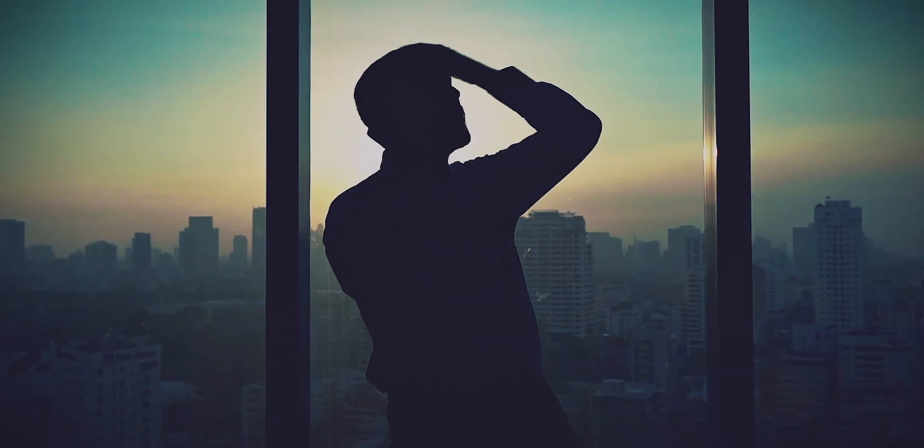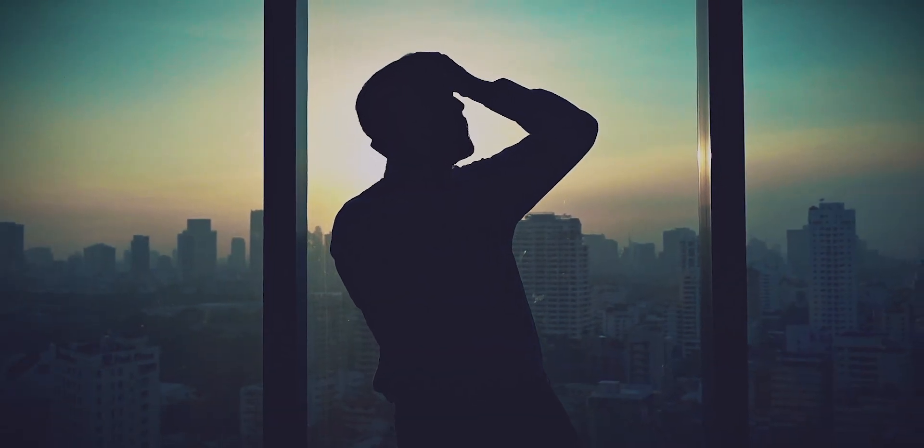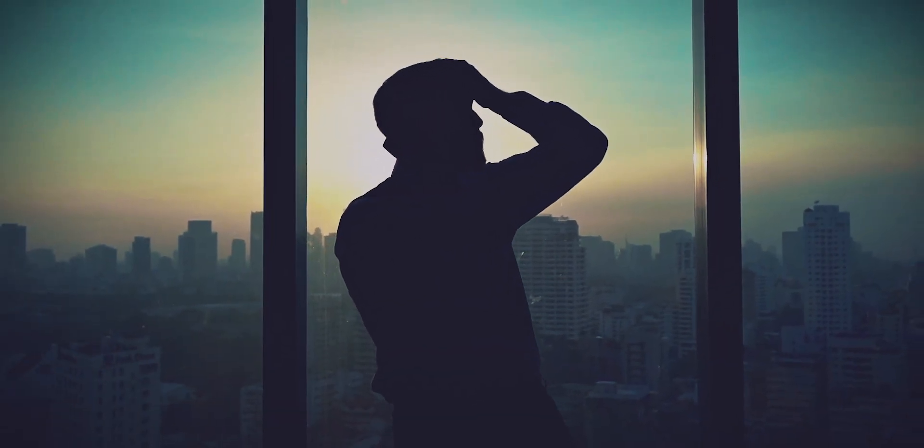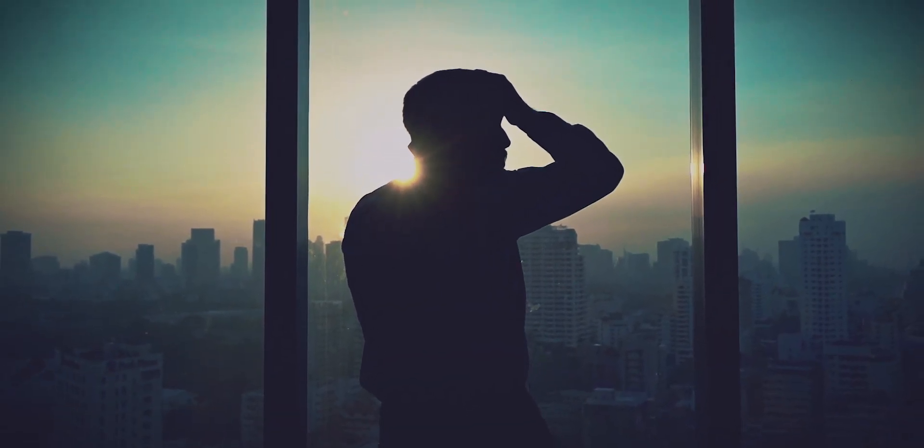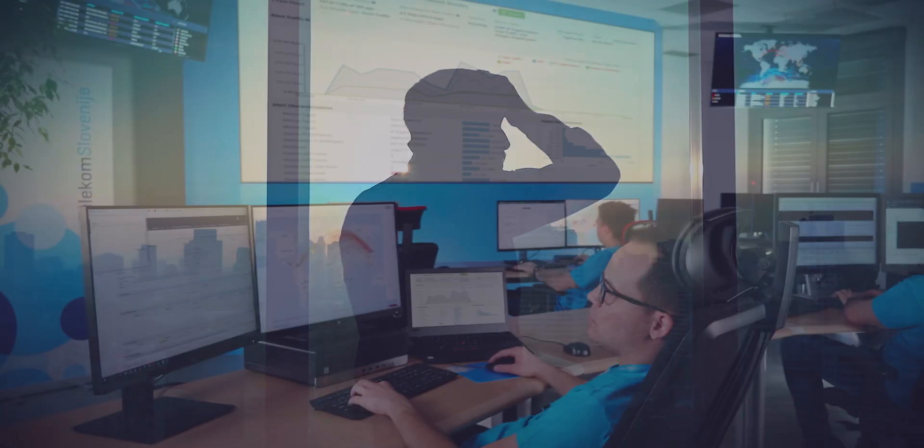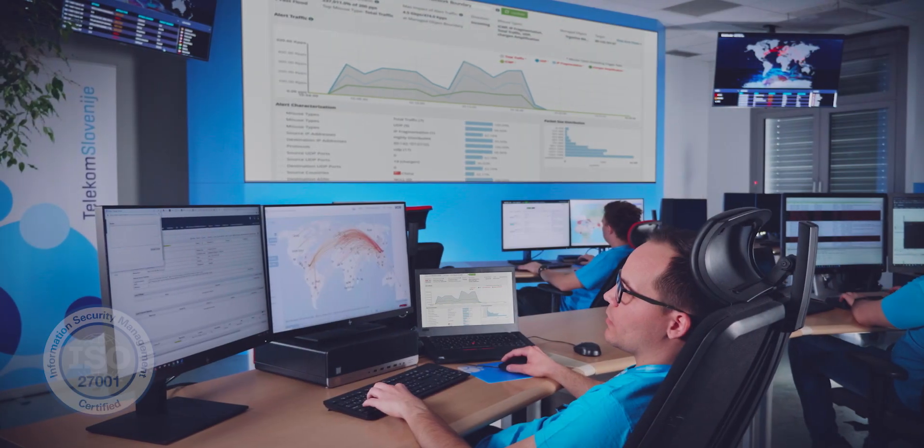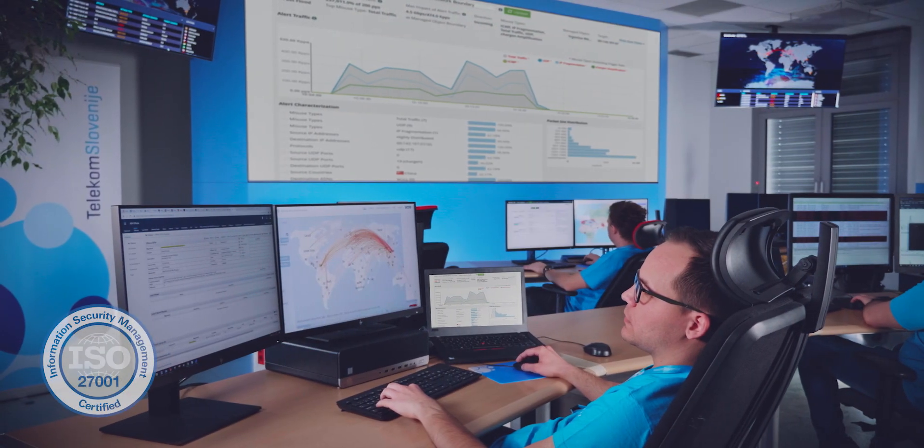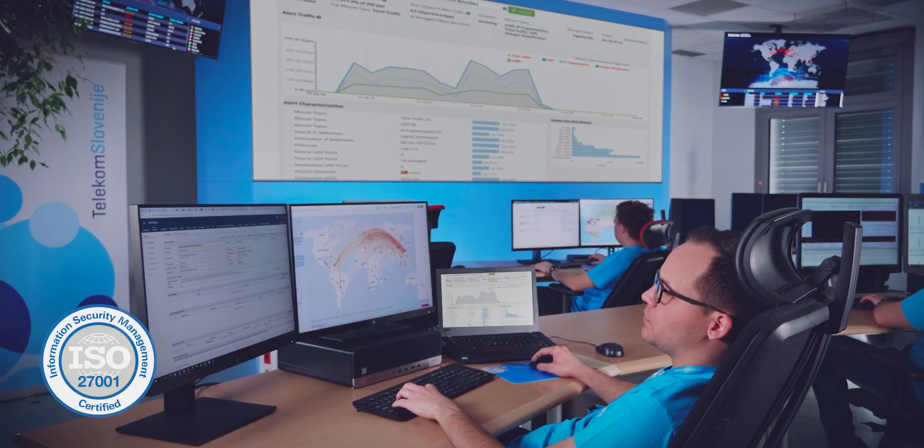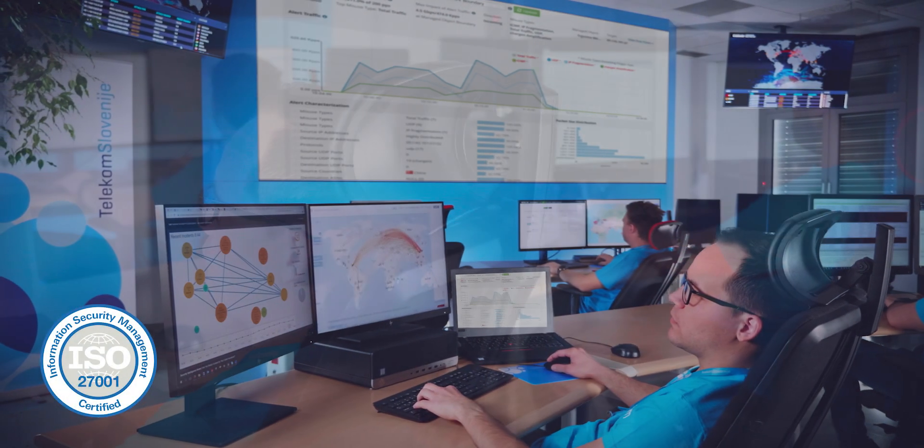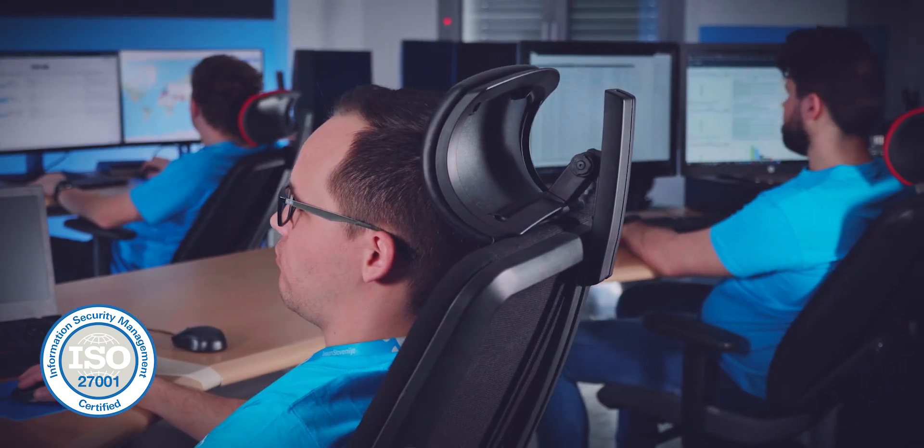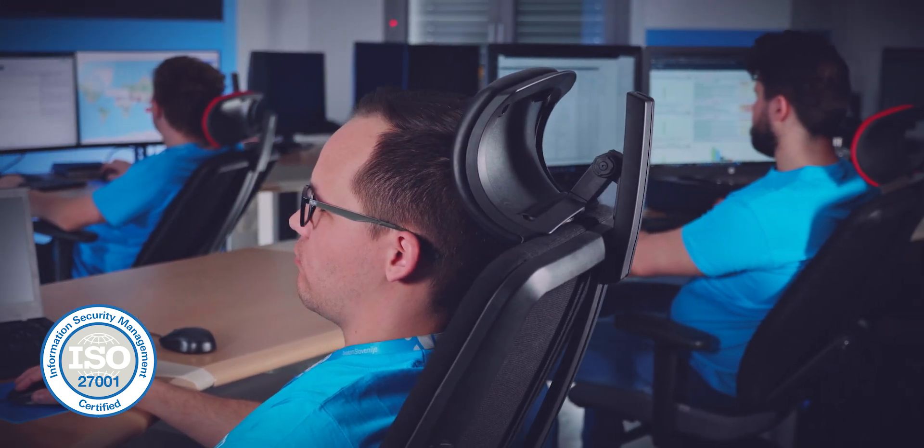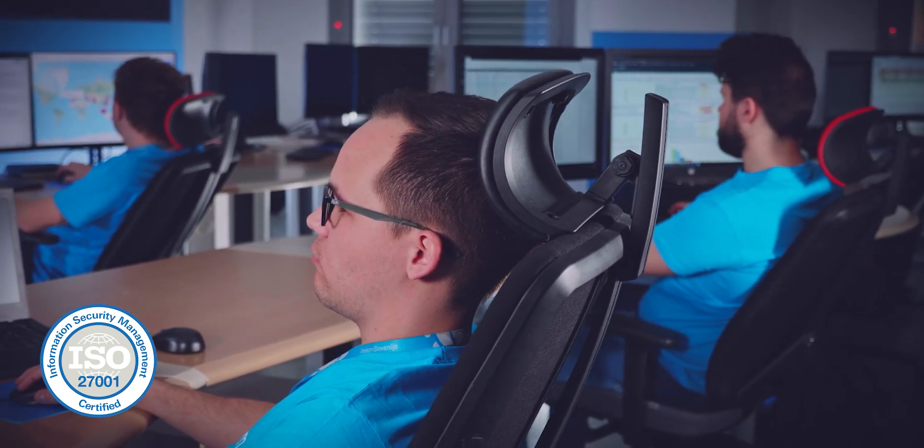A moment's carelessness by just one employee can have irreparable consequences for the whole company. With Telekom Slovenia's operational center for cyber security, which holds the ISO 27001 international information security standard, you will raise your level of cyber security and lower your operative risks.